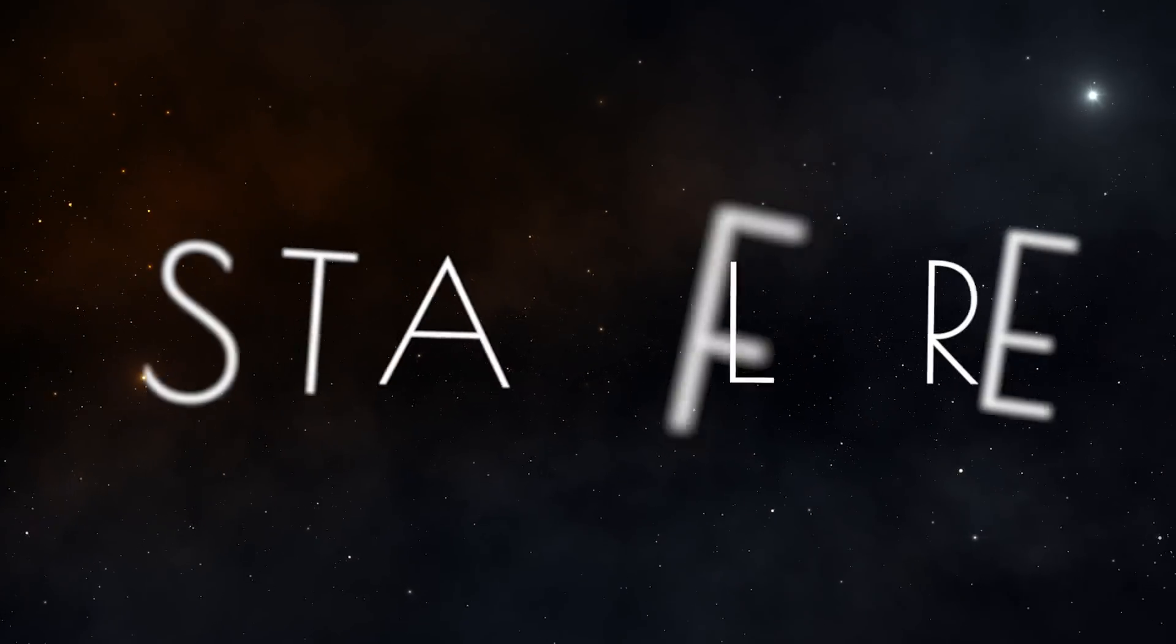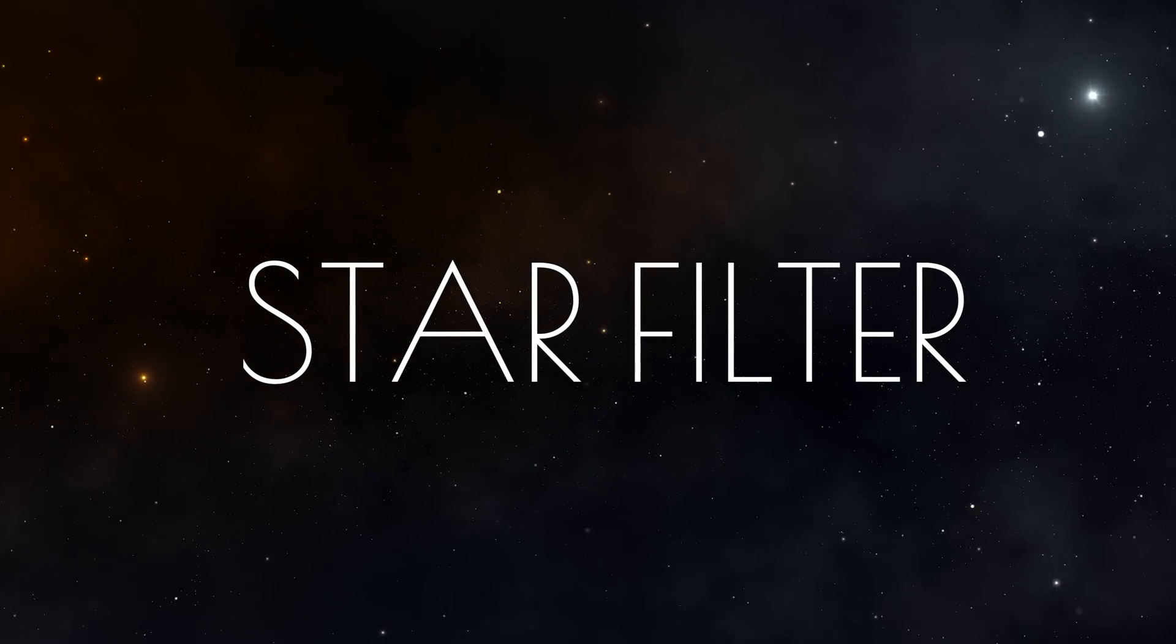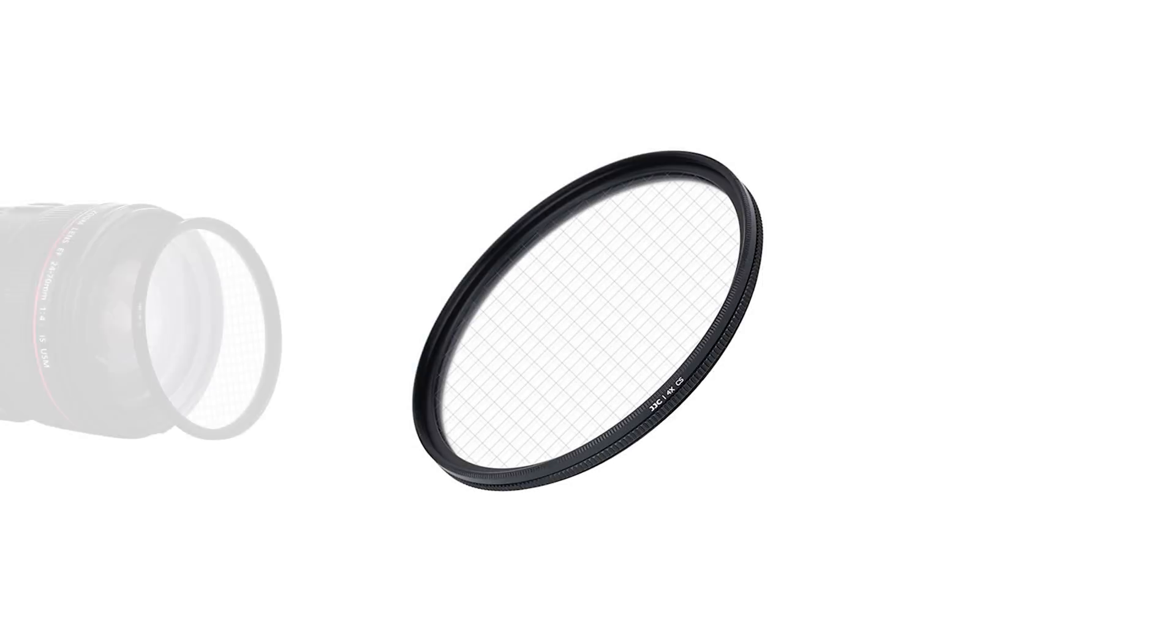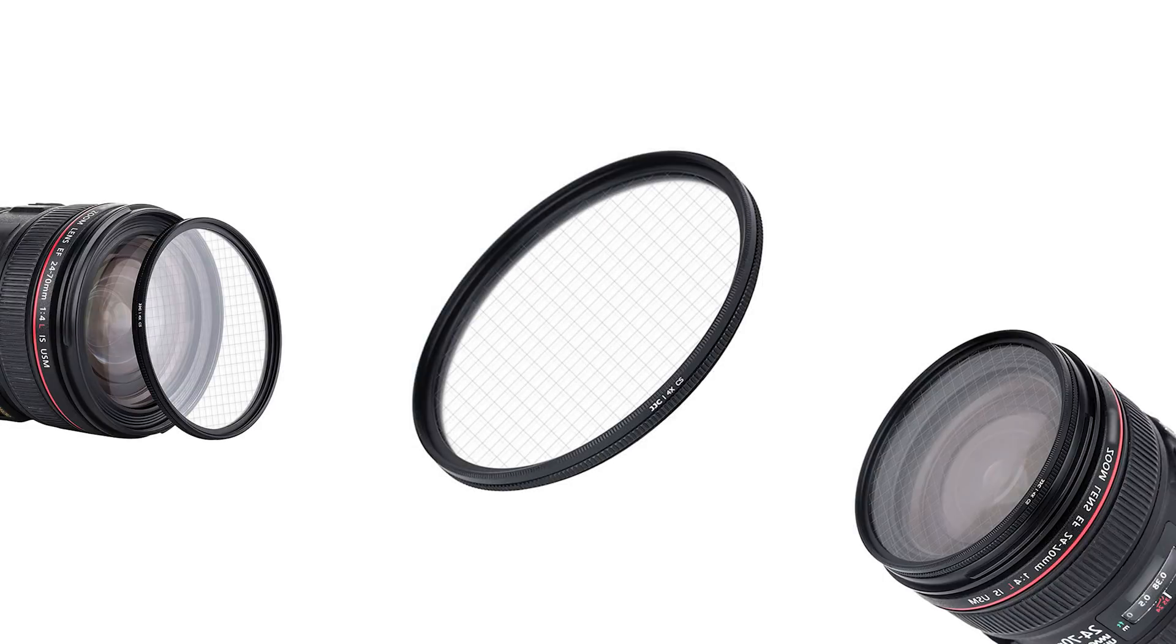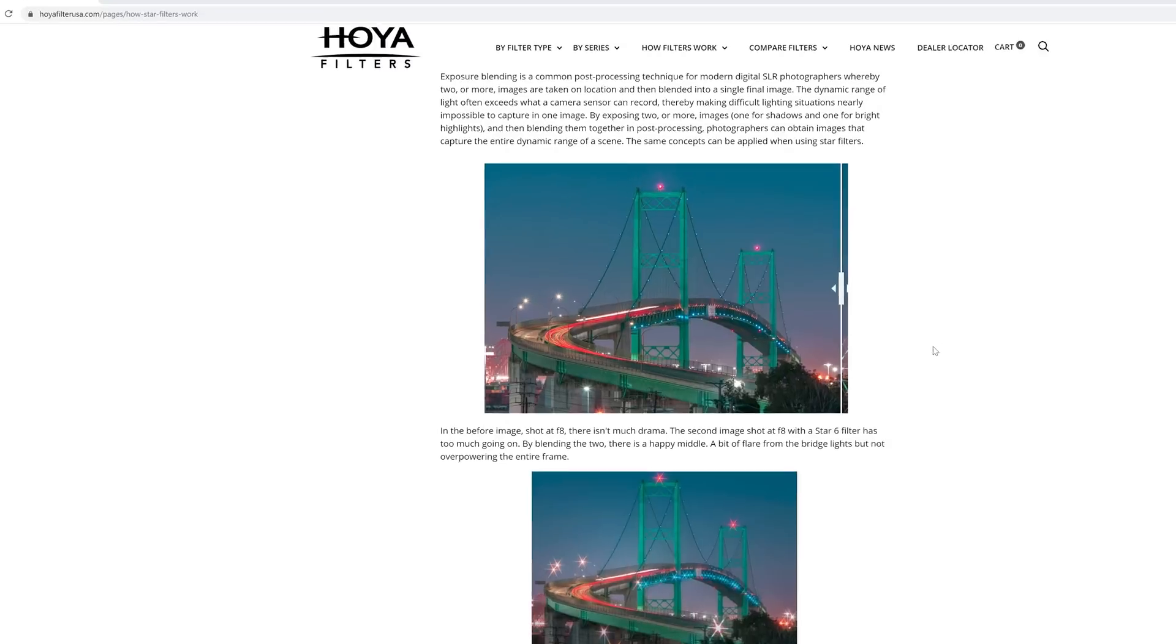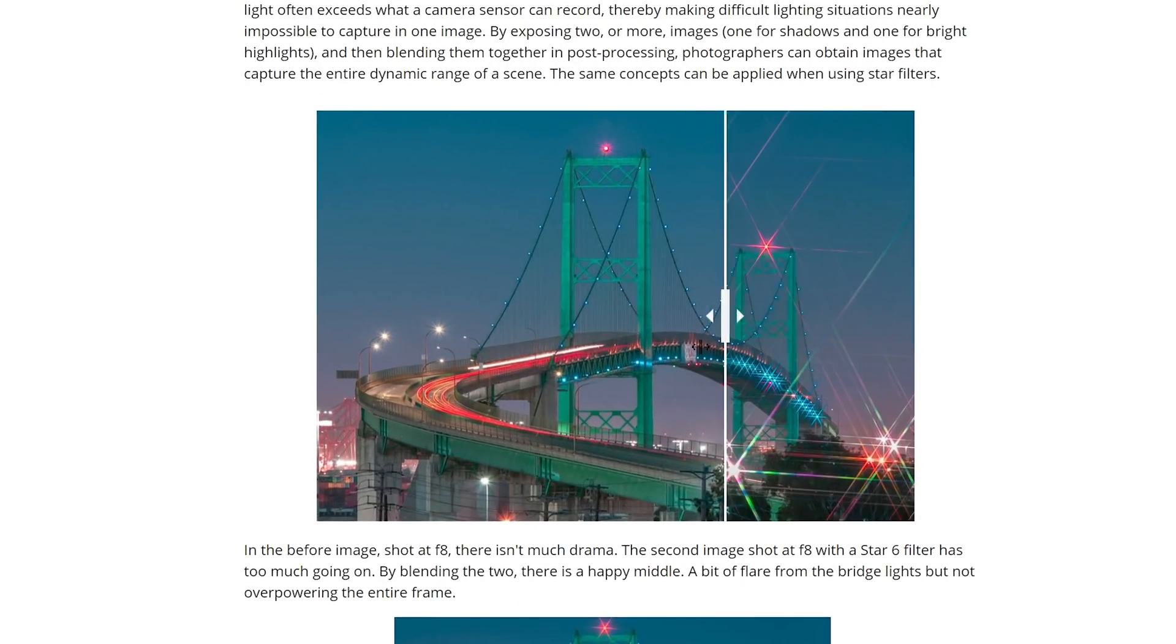Have you ever heard about a star filter? Well, star filters are just like ND filters that can be screwed onto your lens. The star filter adds a glowy star effect onto your image.